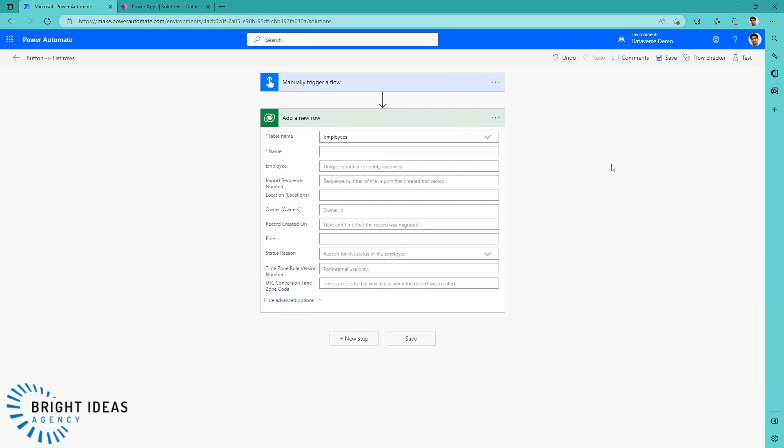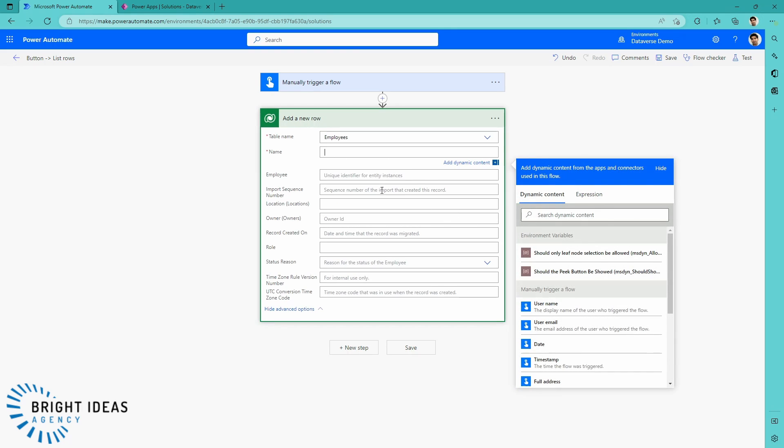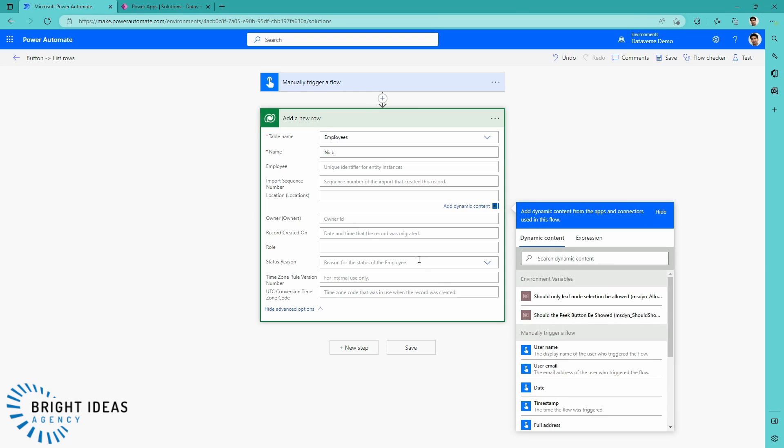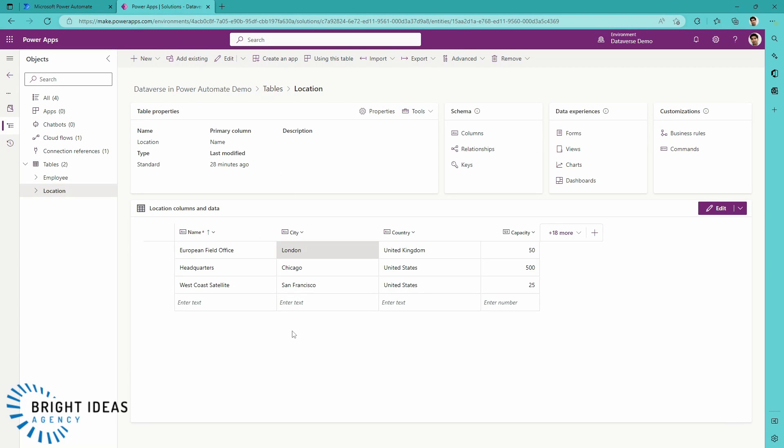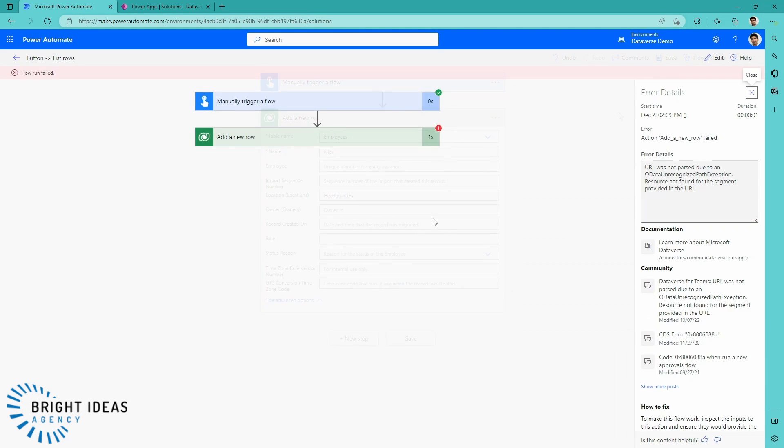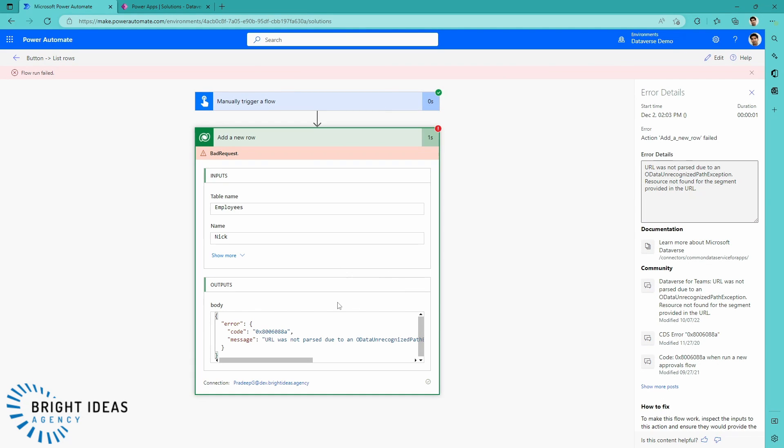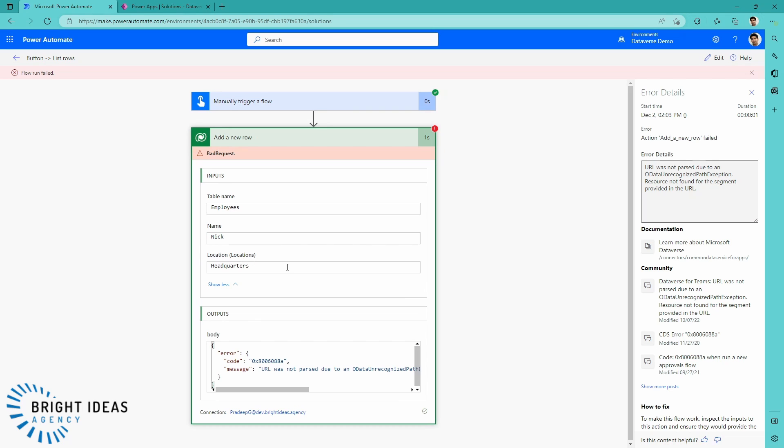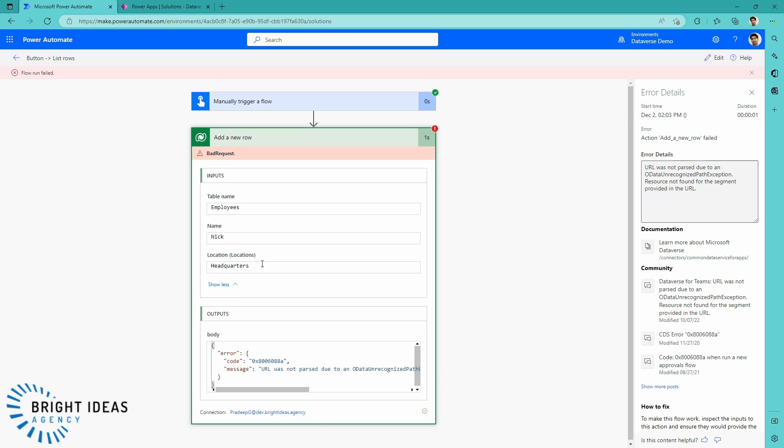You might also be interested in how do lookups impact adding new data into your database. I've got add new row here in Power Automate, and I'm just going to add an employee. This employee is going to be called Nick. And then I'm going to put a location in here. I want the location to be my headquarters. I know that's one of the options that I've got in my location table. And you can see I've ended up with an error. It has not managed to add in that row for me. And that's because of this related table.